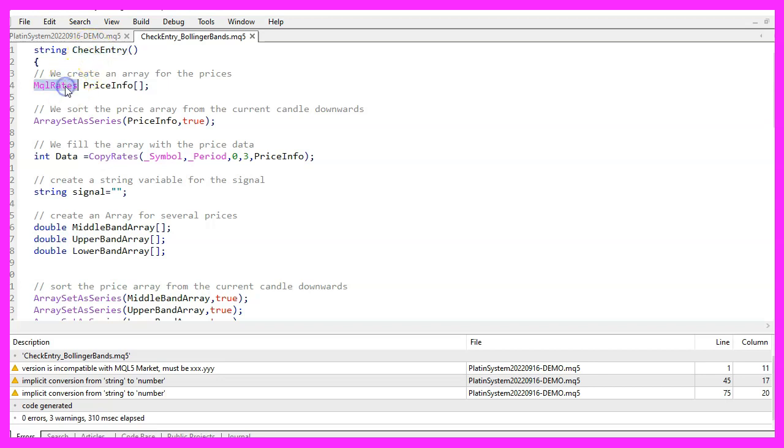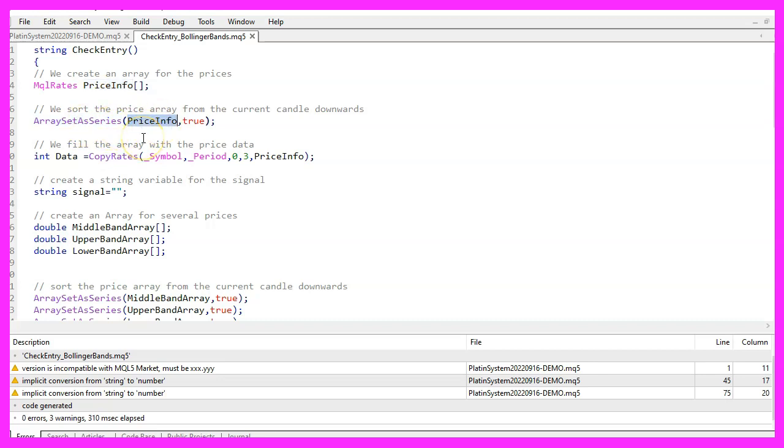This function calculates the buy and sell signals for our system. We start with MQL rates to create an array called priceinfo. Afterwards we use ArraySetAsSeries to sort our price array from the current candle downwards.